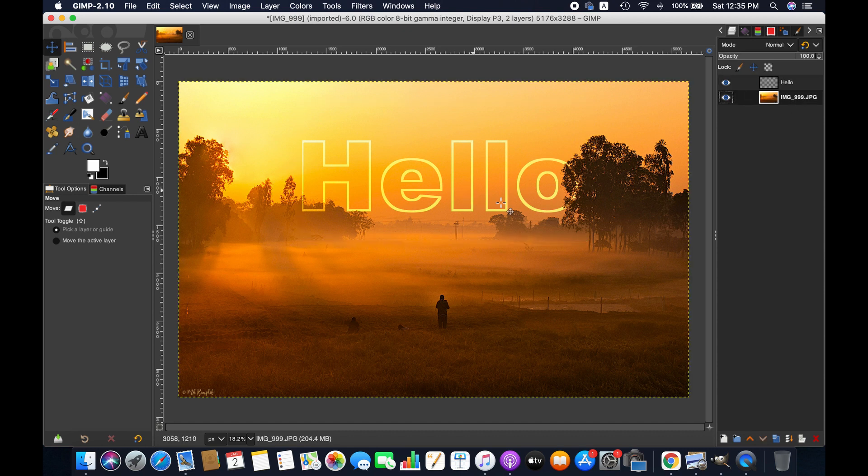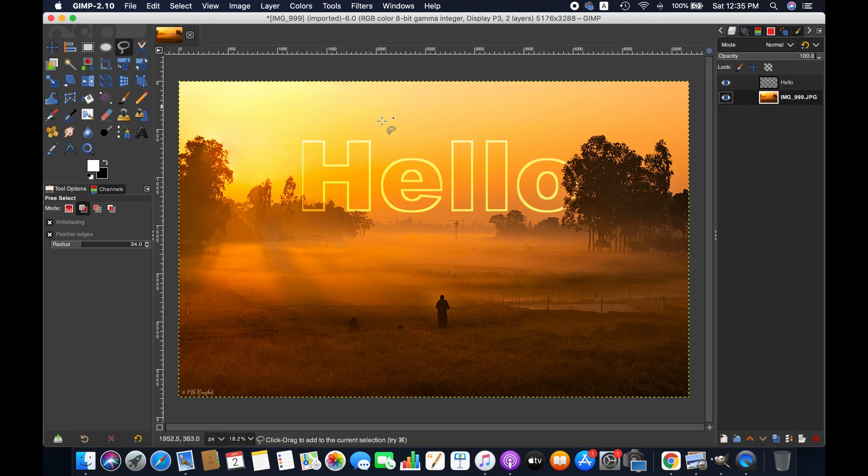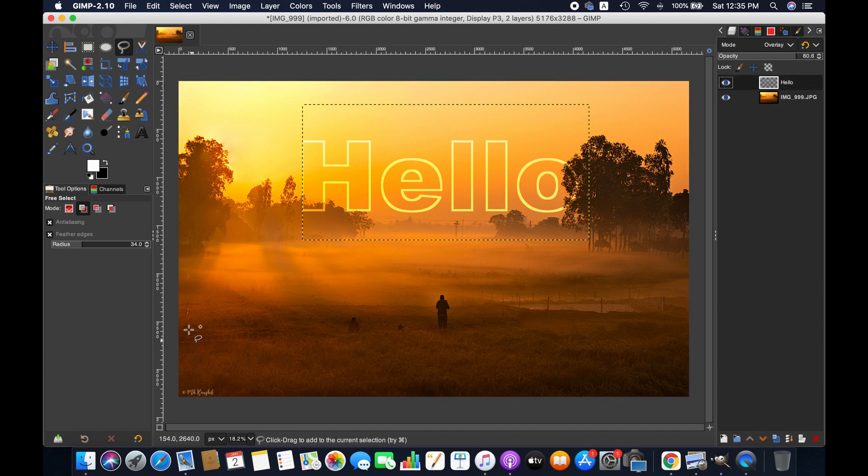Therefore we'll have to remove some parts of the text. You can use selection tools to select the area of the text and then you can clear it by going to edit and then clear. It might take quite a while to complete the process.